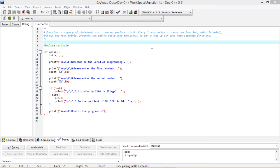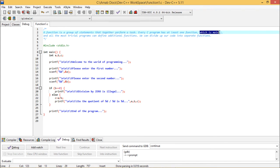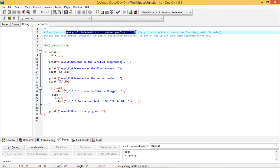In this video, we shall first discuss what is a function, then what are the different function types, and then how we can trace and debug our program to get the logical flow through a certain set of codes. A function is a group of statements that together perform a task.